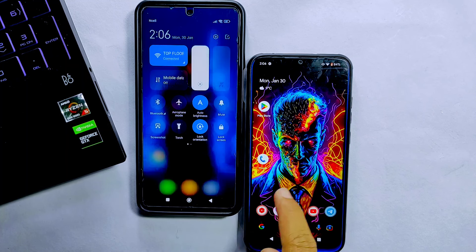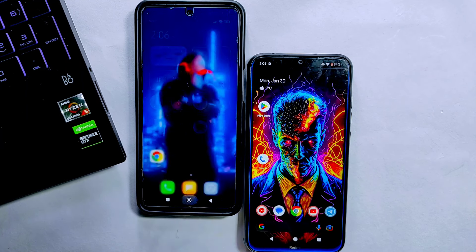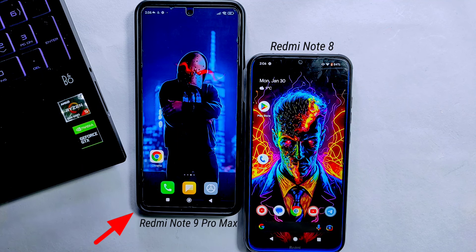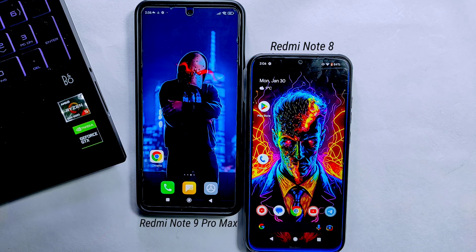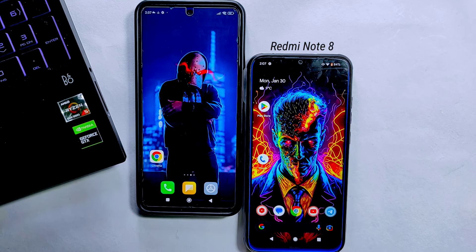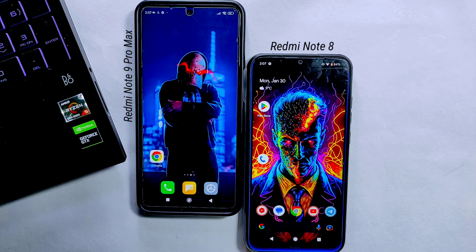Here you can see I have two phones with me. I am going to install custom recovery on this device, which is the Redmi Note 8. This other phone I'll use as a computer, which will help to install custom recovery on the other phone. This phone is the Redmi Note 9 Pro Max and I haven't unlocked its bootloader, and this phone is not rooted.